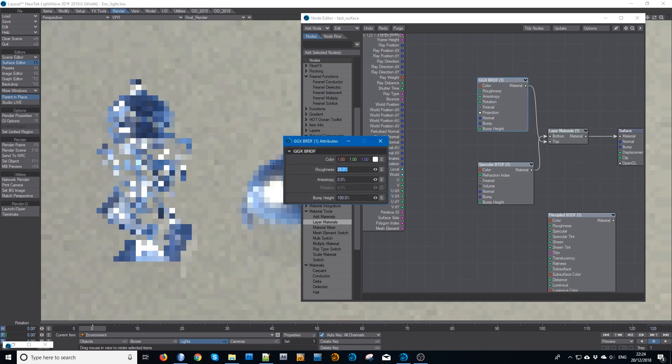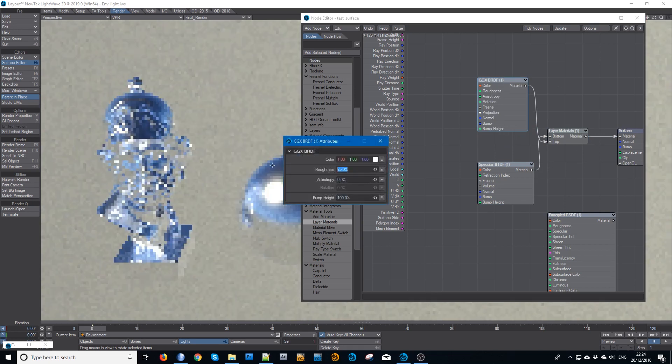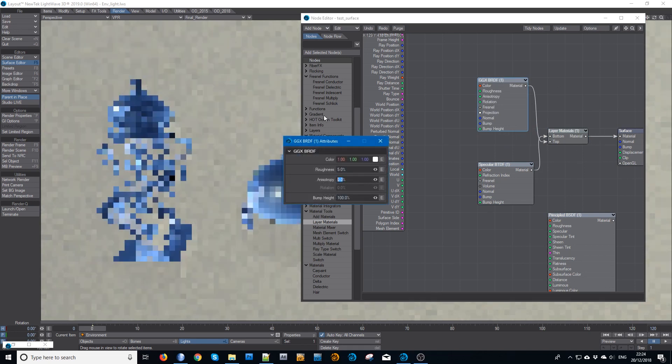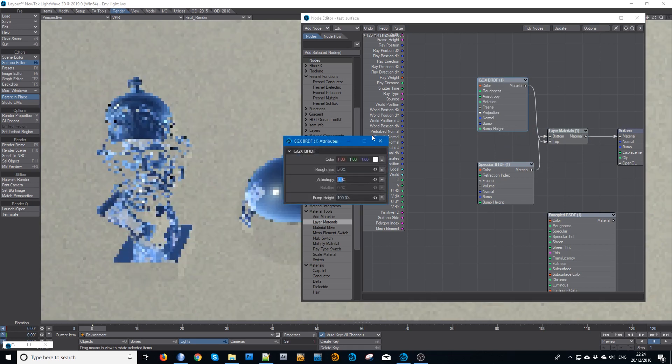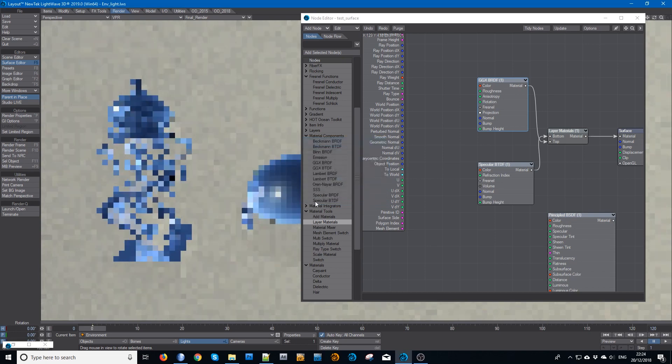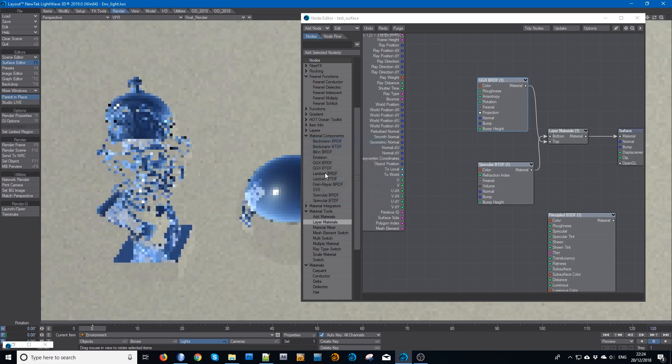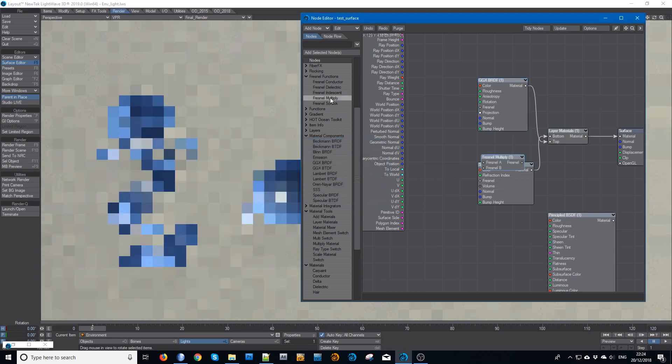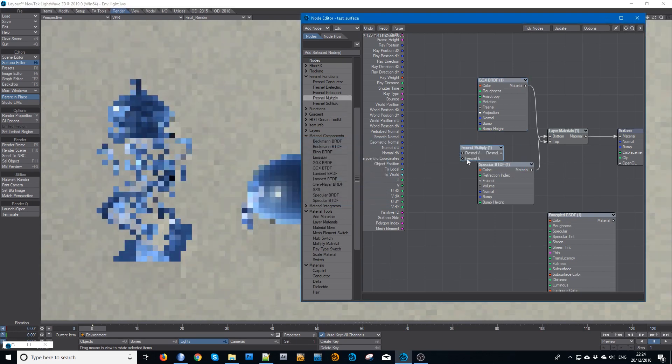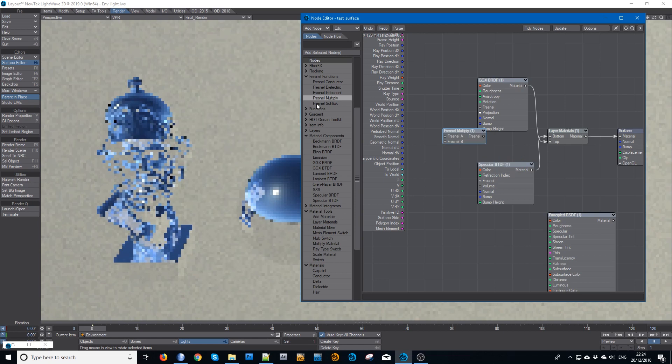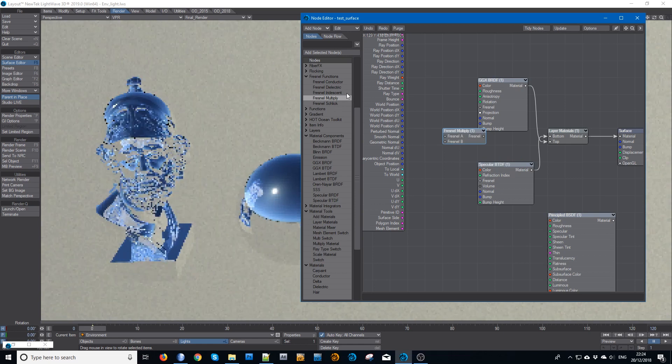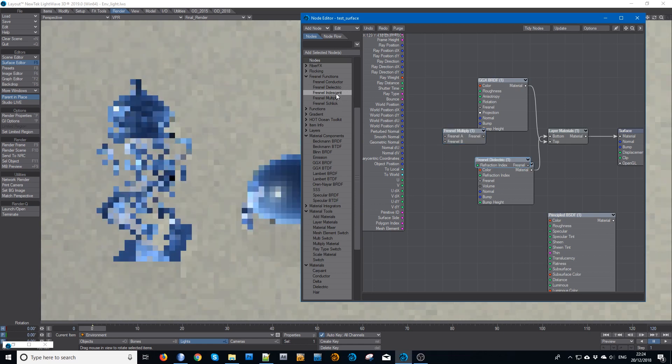We want of course a bubble would be very low roughness, so maybe 5%. And we want to multiply the two Fresnels together, which I showed earlier. So we want the dielectric and an iridescent.